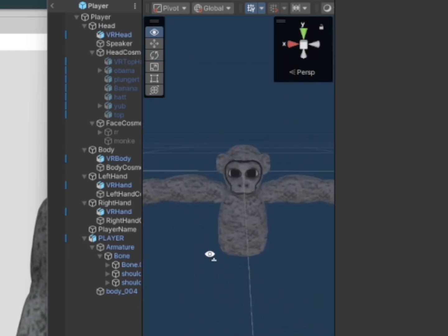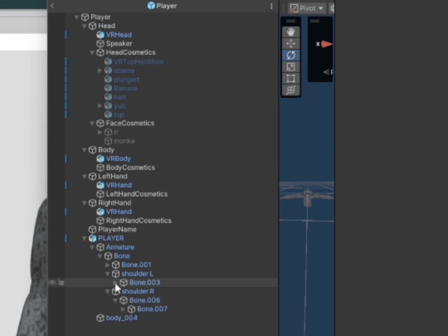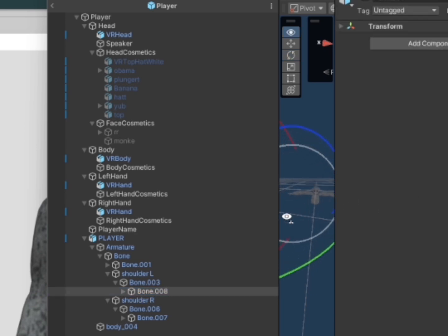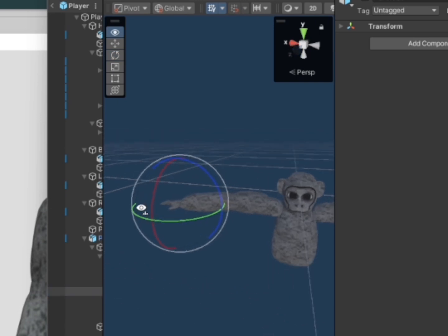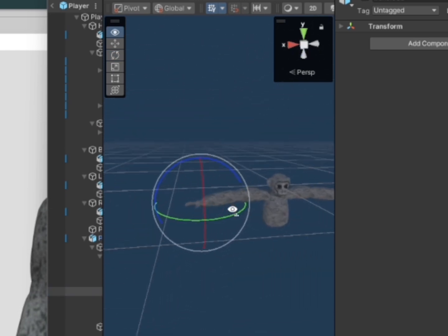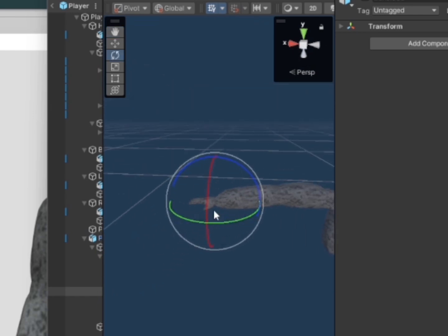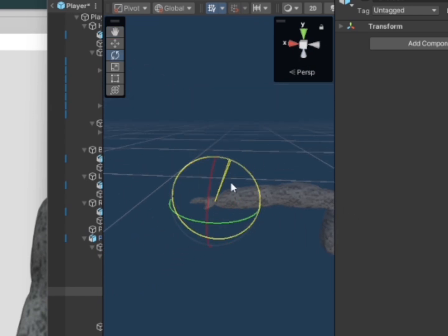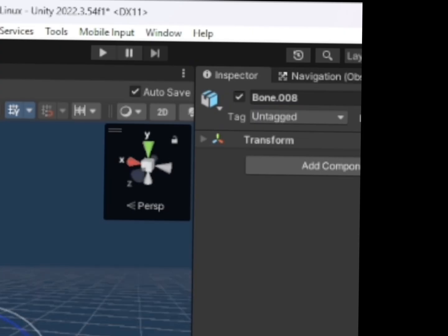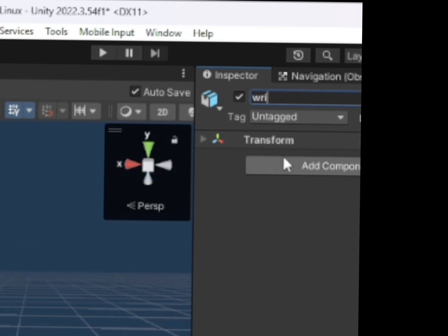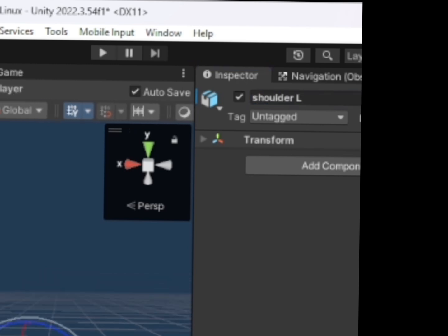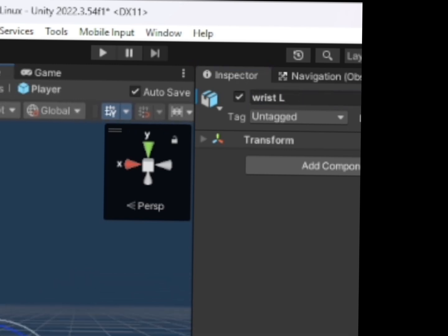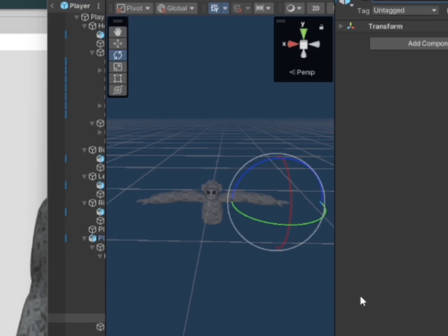And then you want to open up more of the things in here probably. Open up shoulder L and shoulder R twice I think, and you just want to find the wrist. So I found the wrist right here, as you can see. This is the left wrist so I'll call this wrist L. And then find the right wrist, call that wrist R.